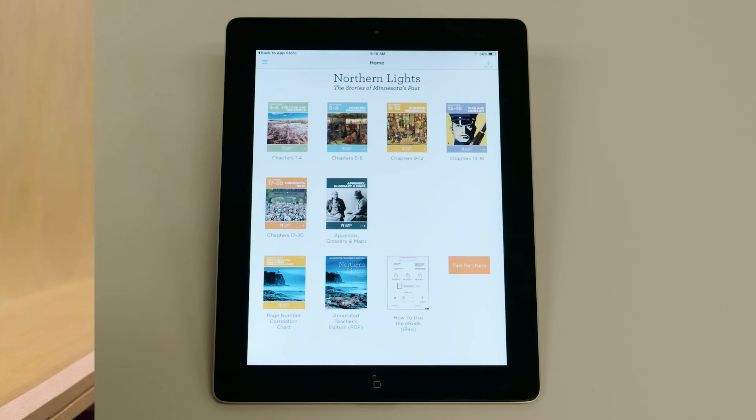Hi, I'm Jennifer Cadwell Vaughn from the Education Division at the Minnesota Historical Society, and I'm going to show you how to use the Northern Lights Interactive eBook on an iPad.